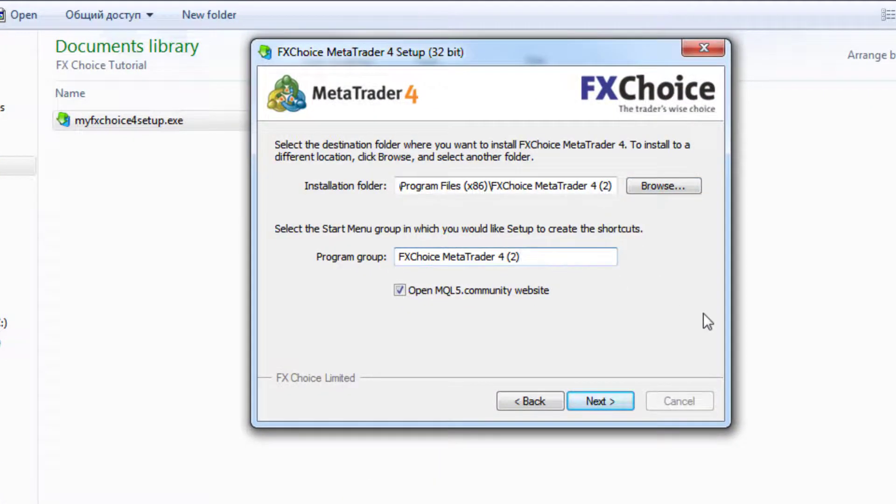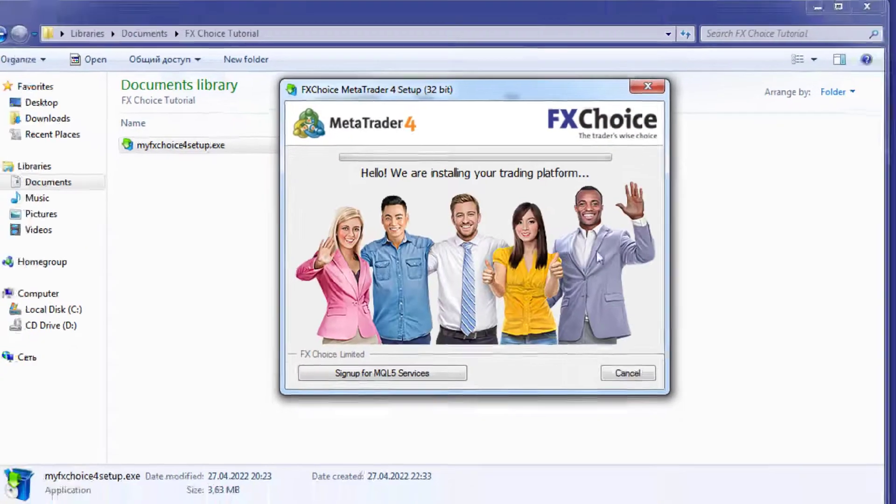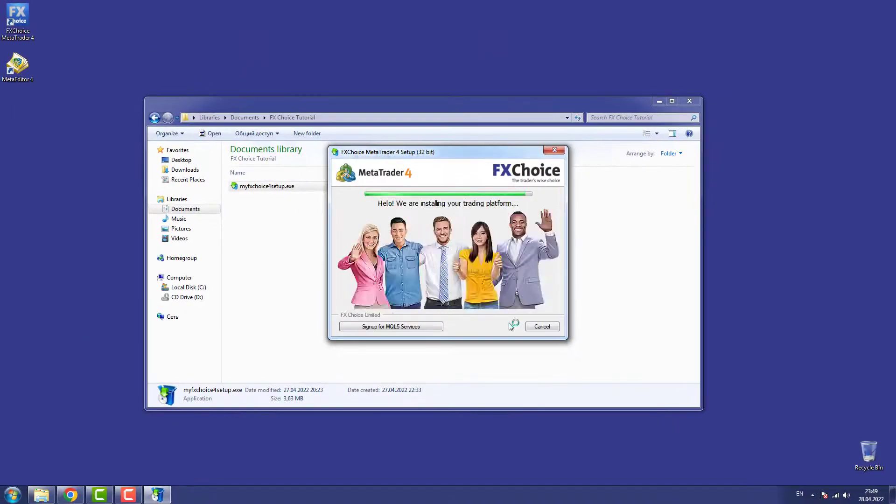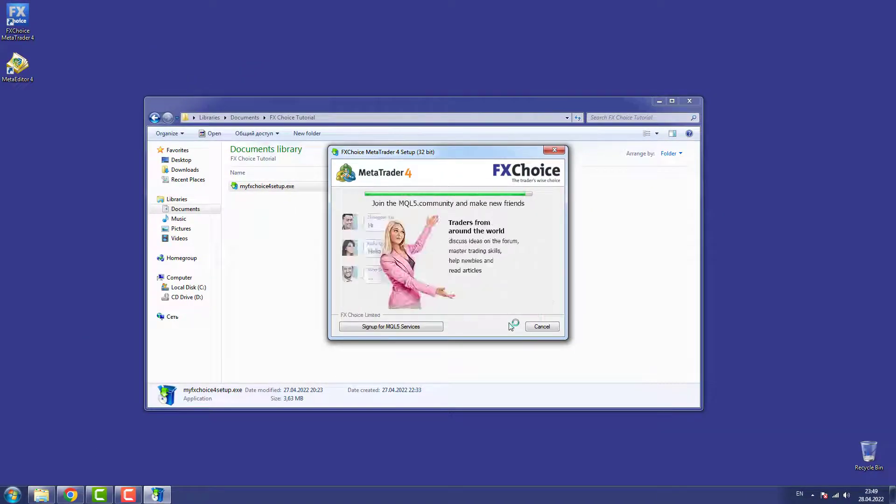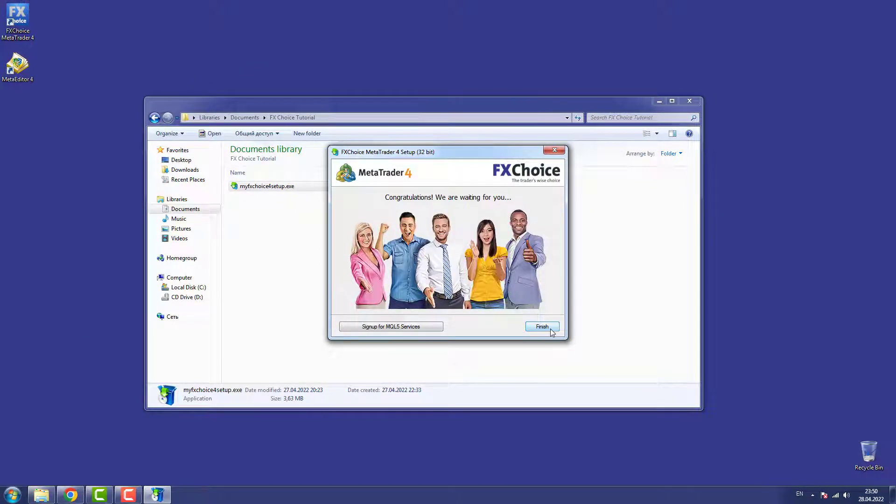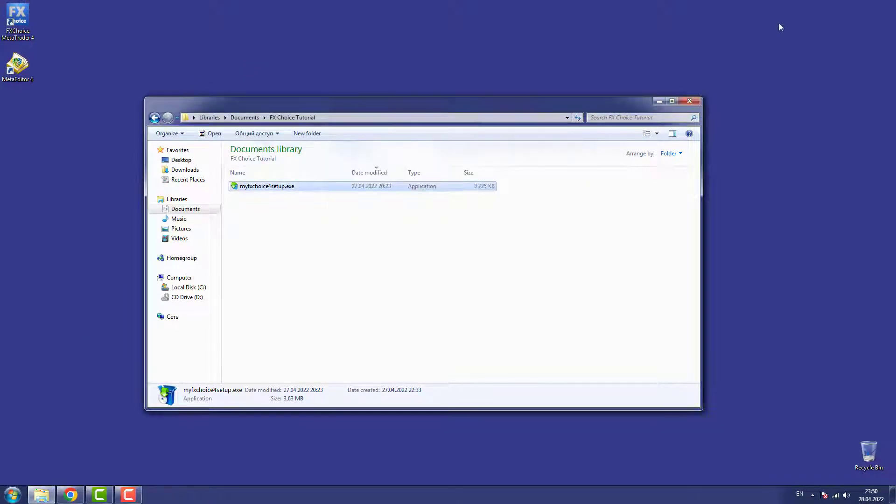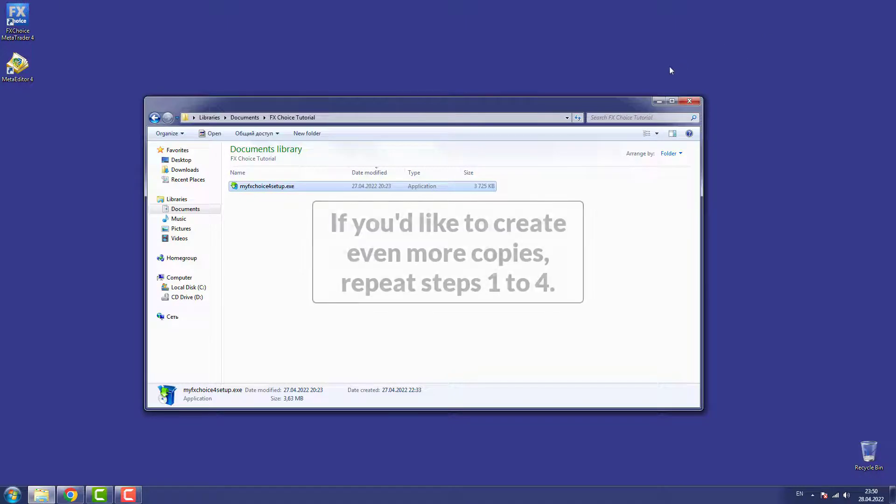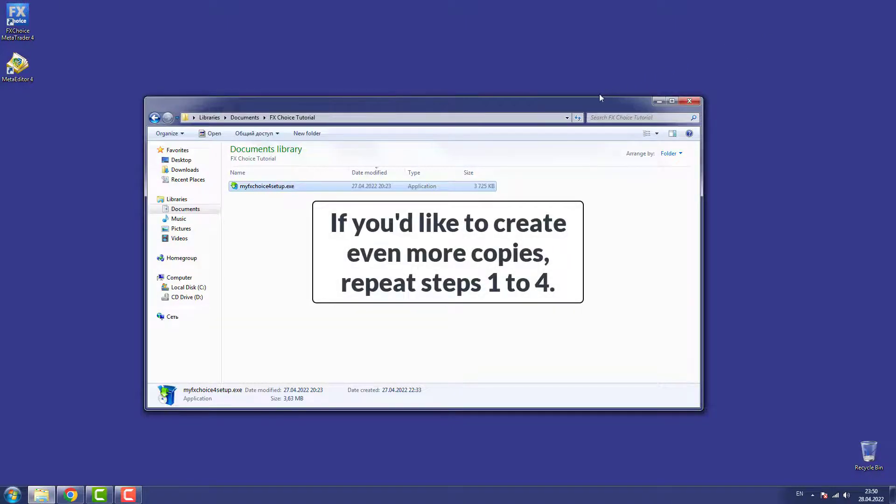Step 4: Click Next and Finish. Step 5: If you'd like to create even more copies, repeat steps 1 to 4.